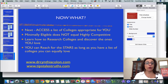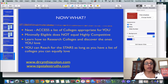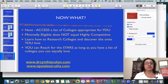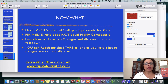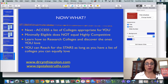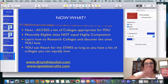Next, you'll access a list of colleges appropriate for you. Remember: minimally eligible does not equal highly competitive. You're going to learn how to research colleges and find the ones you love. You can reach for the stars and get there, but you'll need a plan. My upcoming videos will help you achieve your goals. Wherever you are, have a happy and sunny day!